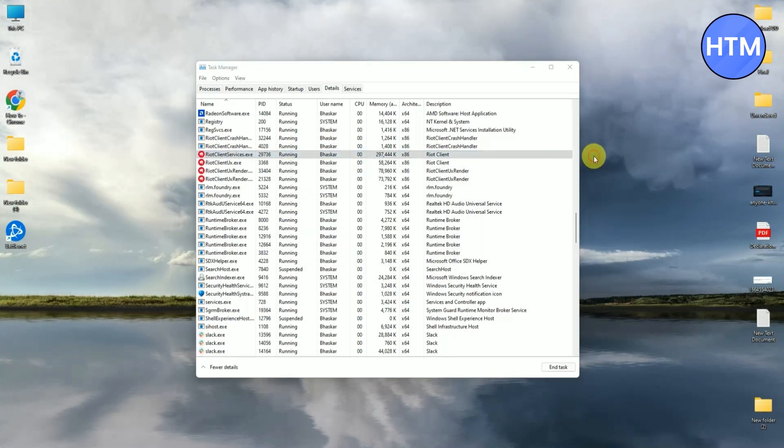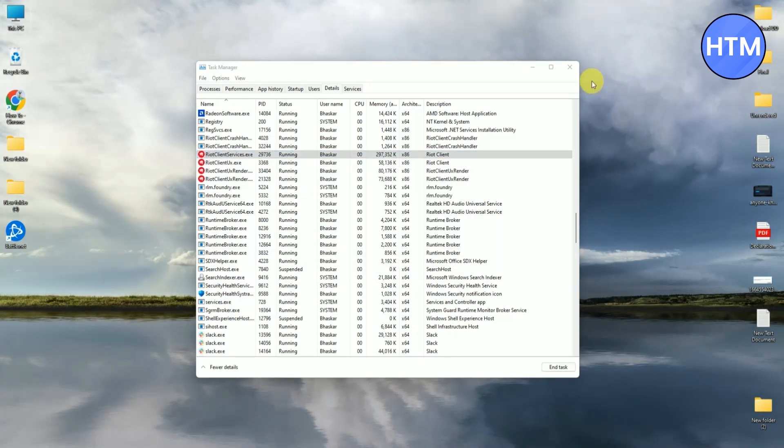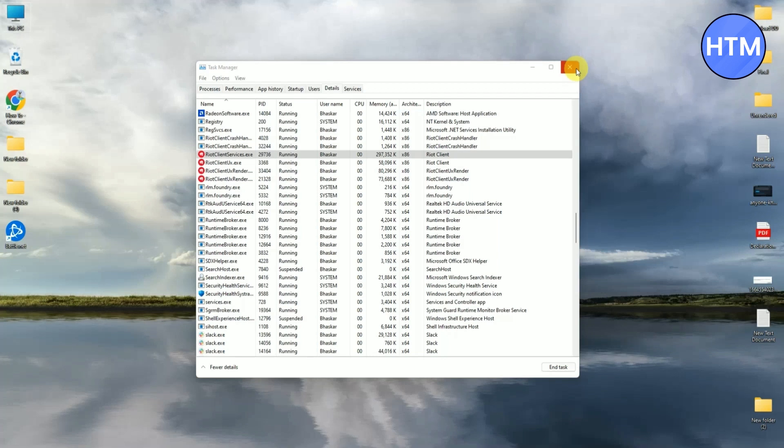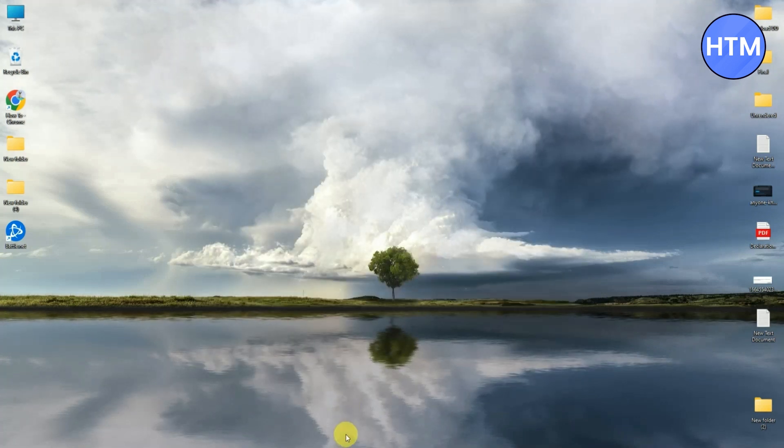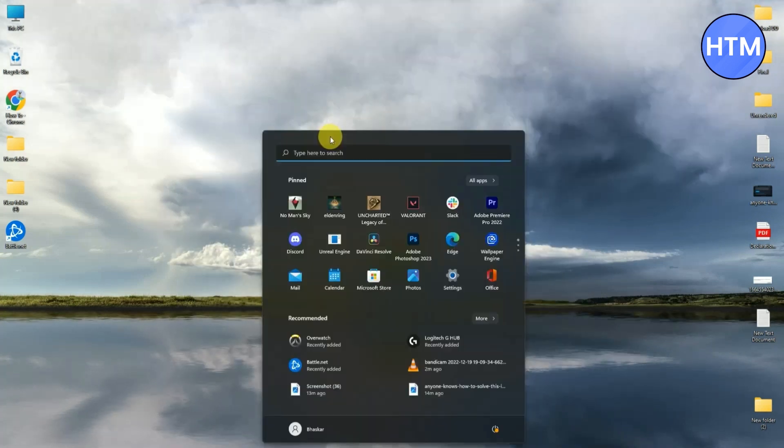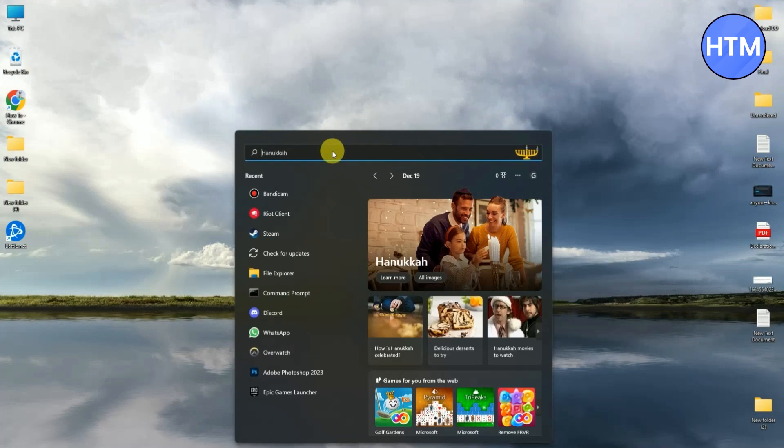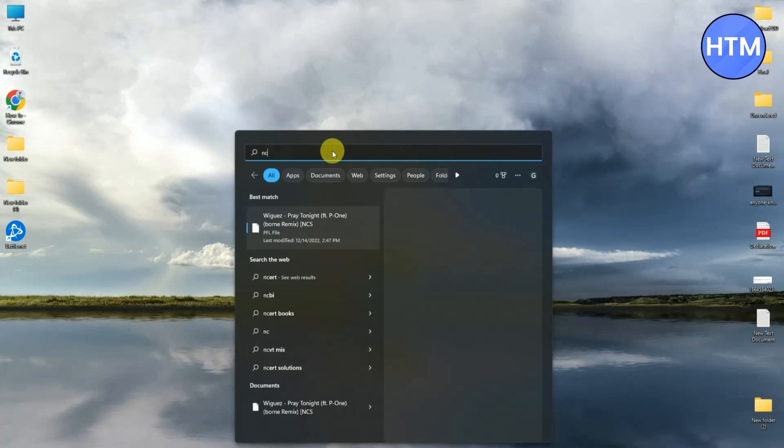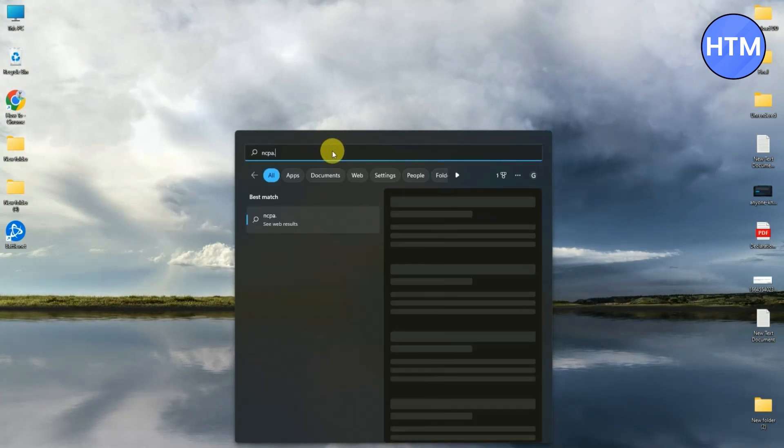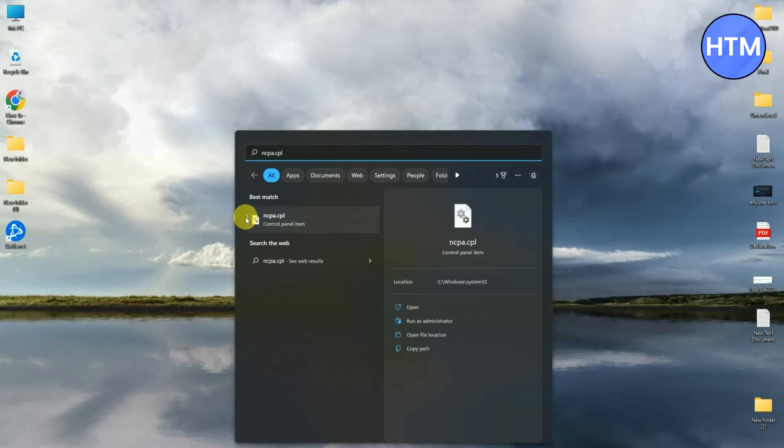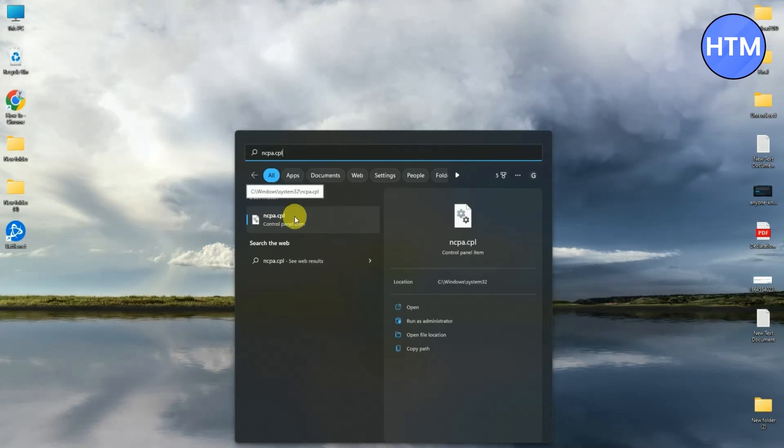Now for the third and final step, what you have to do is change your DNS settings. Let me show you how you can do that. First, just simply open your search box. Now in the search box, just simply search ncpl.cpl. Just simply open ncpa.cpl.